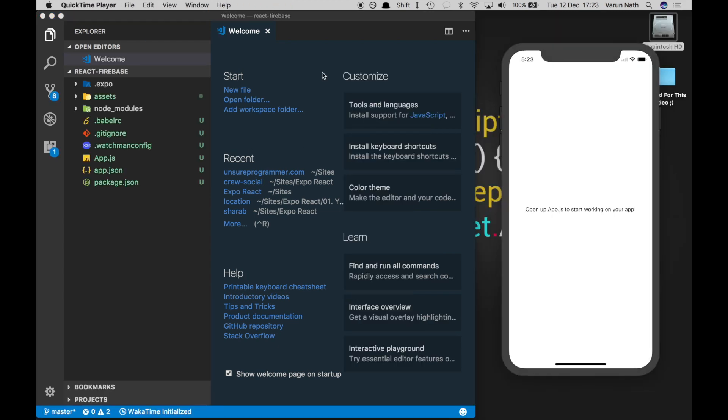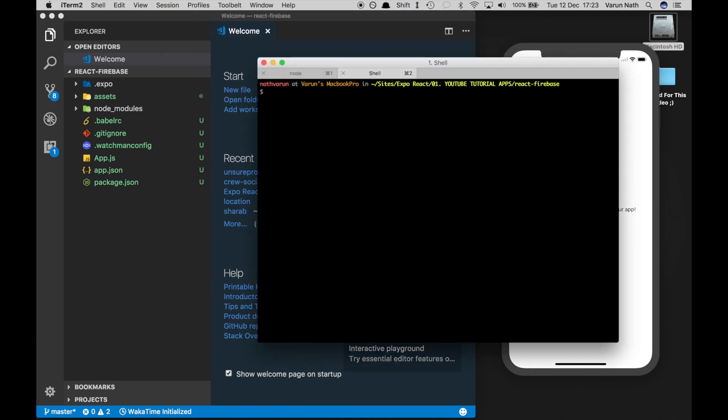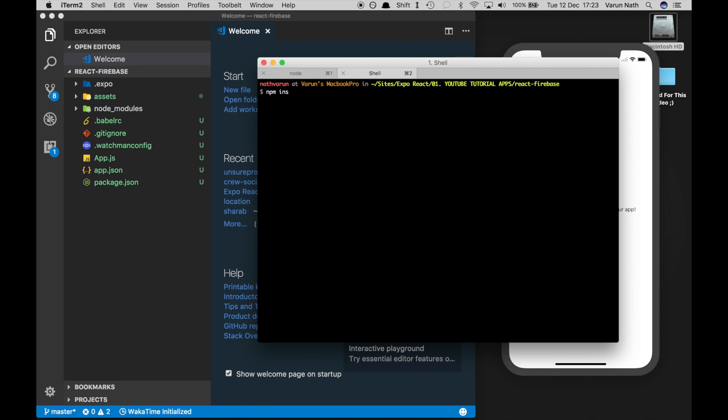Now that we have the project opened up, next we need to install Firebase into our project. So open up the terminal and type npm install Firebase.